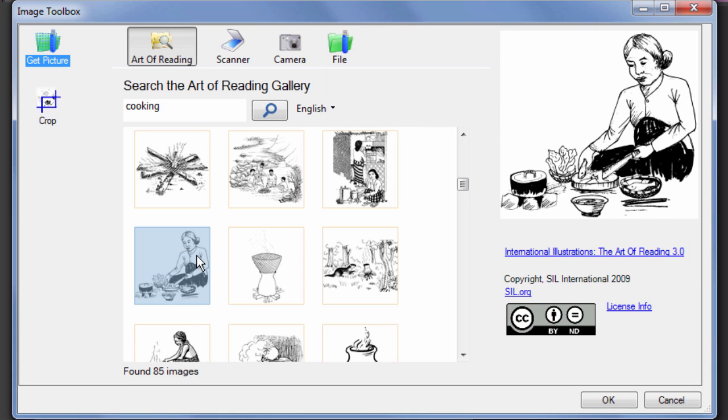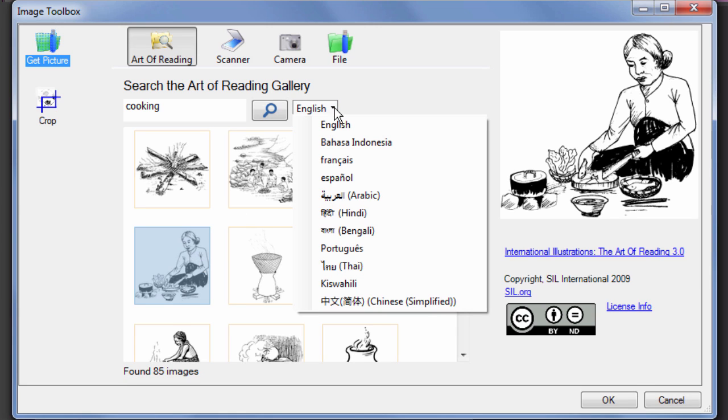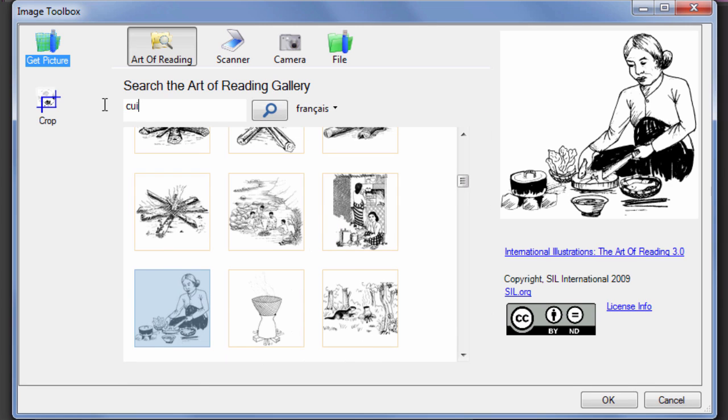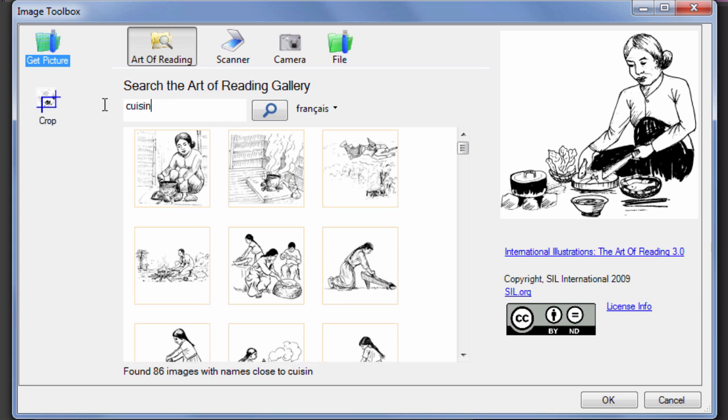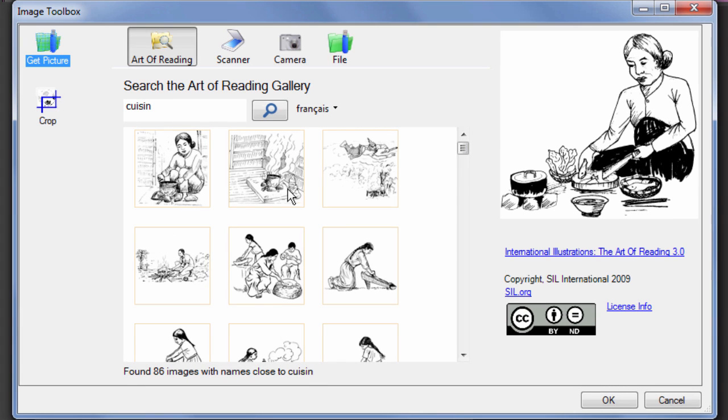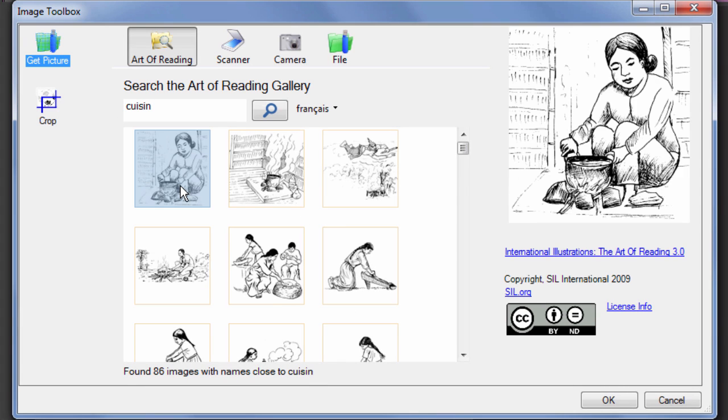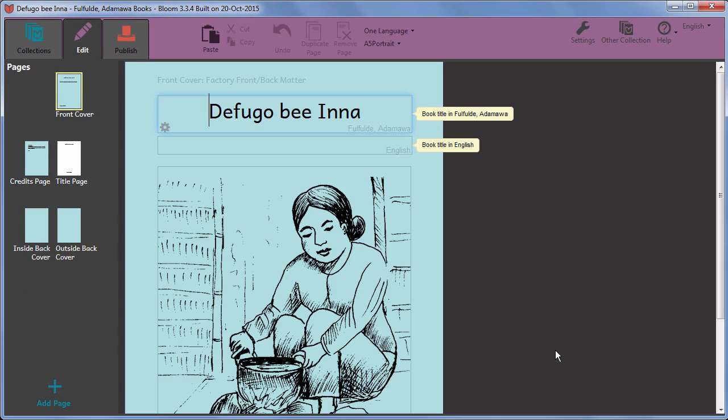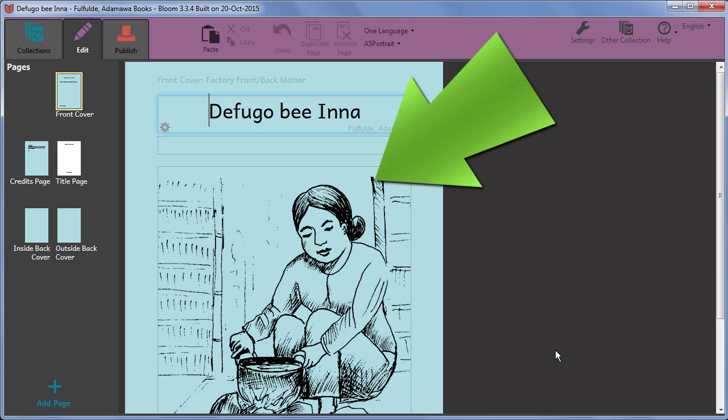You can also search for pictures using some other languages. When you have decided which picture to use, click on the picture and then click OK.